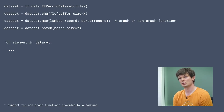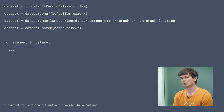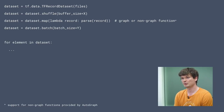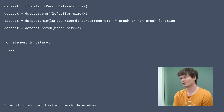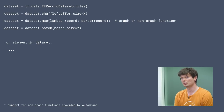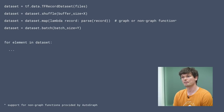Besides the for loop approach, you can also use the explicit iter or next keywords. As the comment at the bottom mentions, the user-defined function that you can pass into the map transformation can be both graph and non-graph computation, where the non-graph computation is enabled by autograph. I'll talk a little more about that later on.